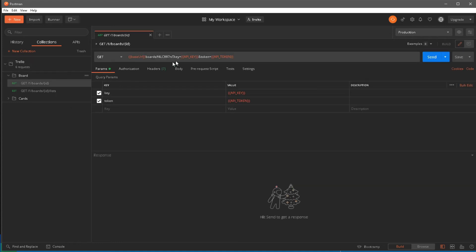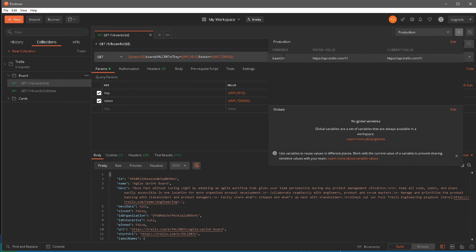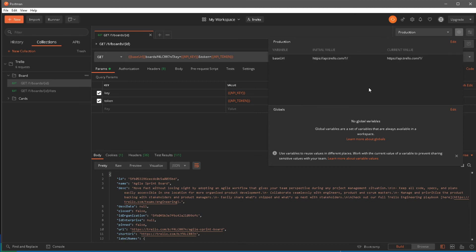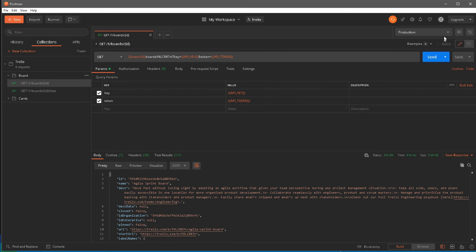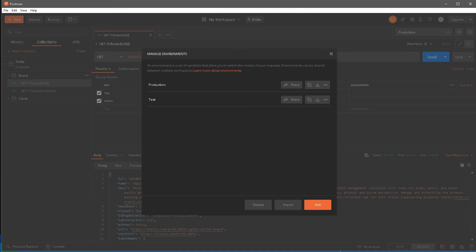To fix this, we need to export the environment variables. In our scenario we just have one — the production environment — and then tell Newman to pick it up. I'll click on the environment settings and choose to download the production environment JSON. I'll save it in the same location where I stored my Postman collection. Back in the terminal, typing 'dir' I can now see I have both the production environment JSON and the collection JSON.